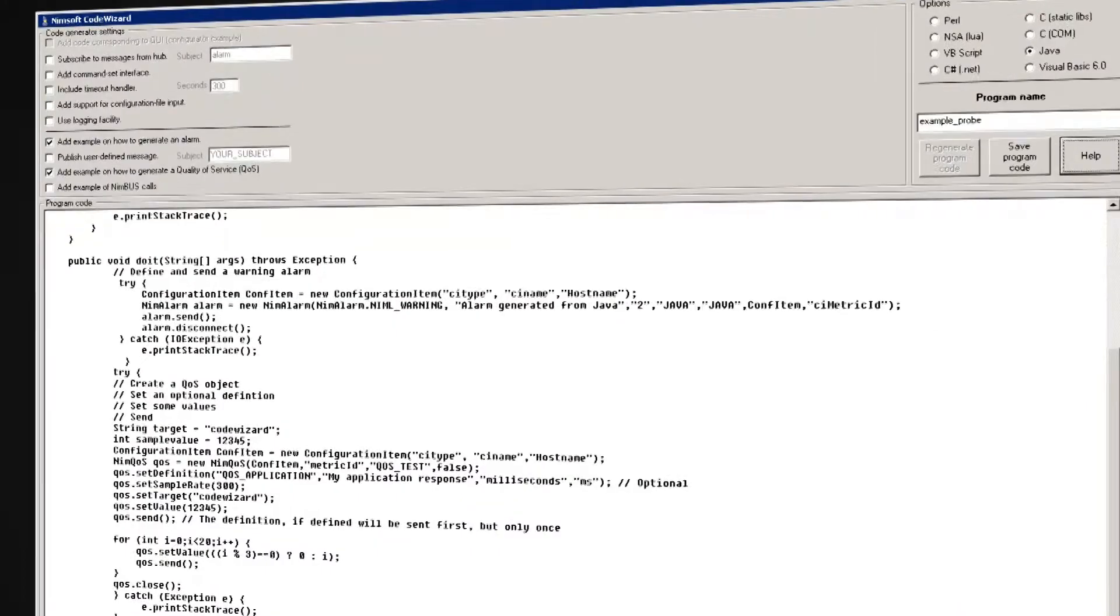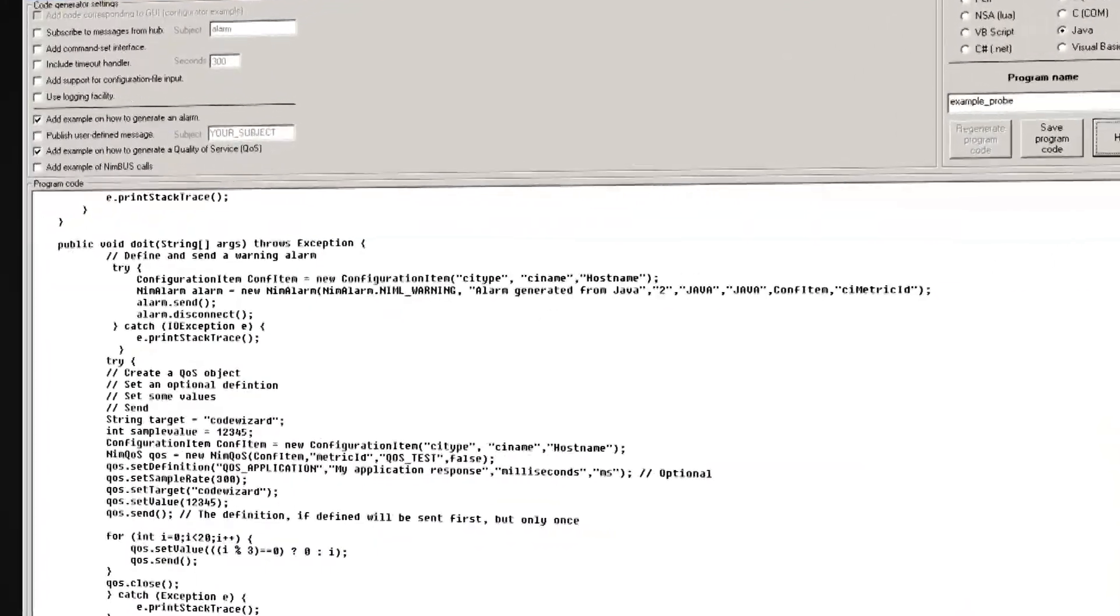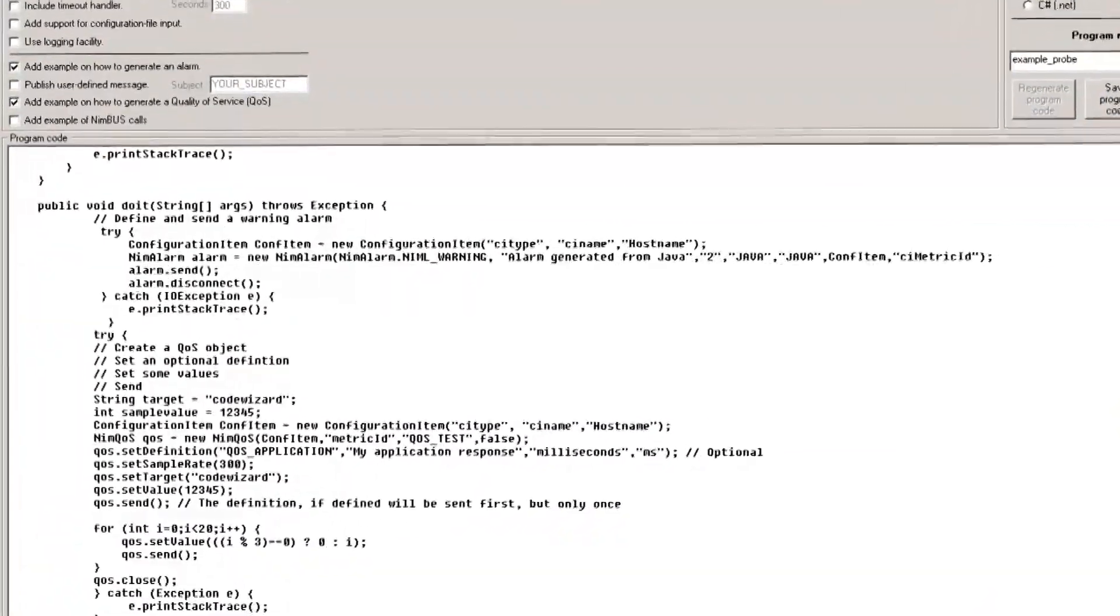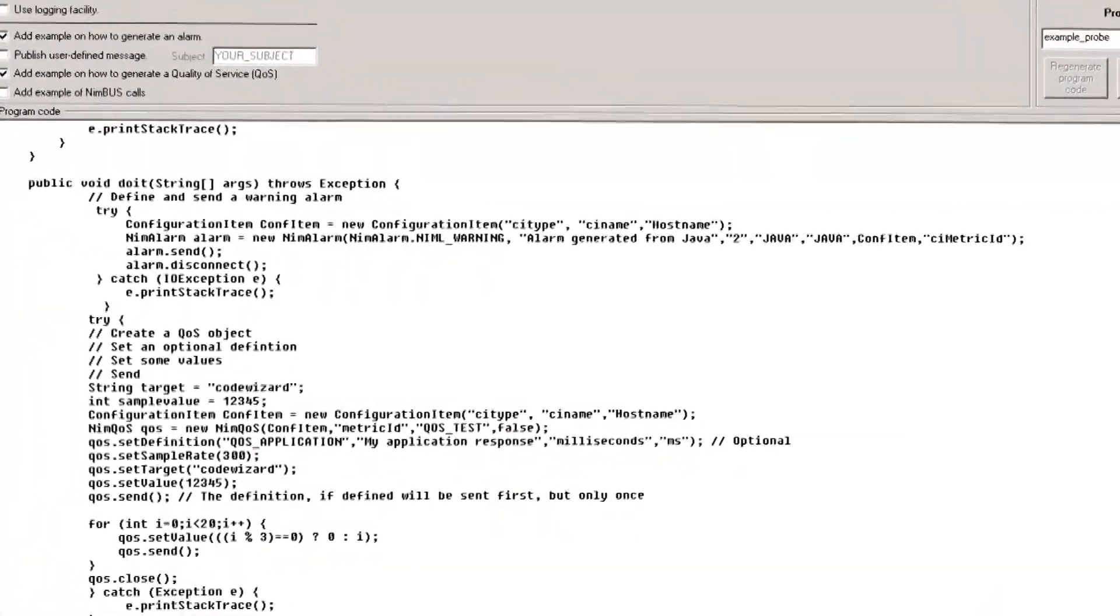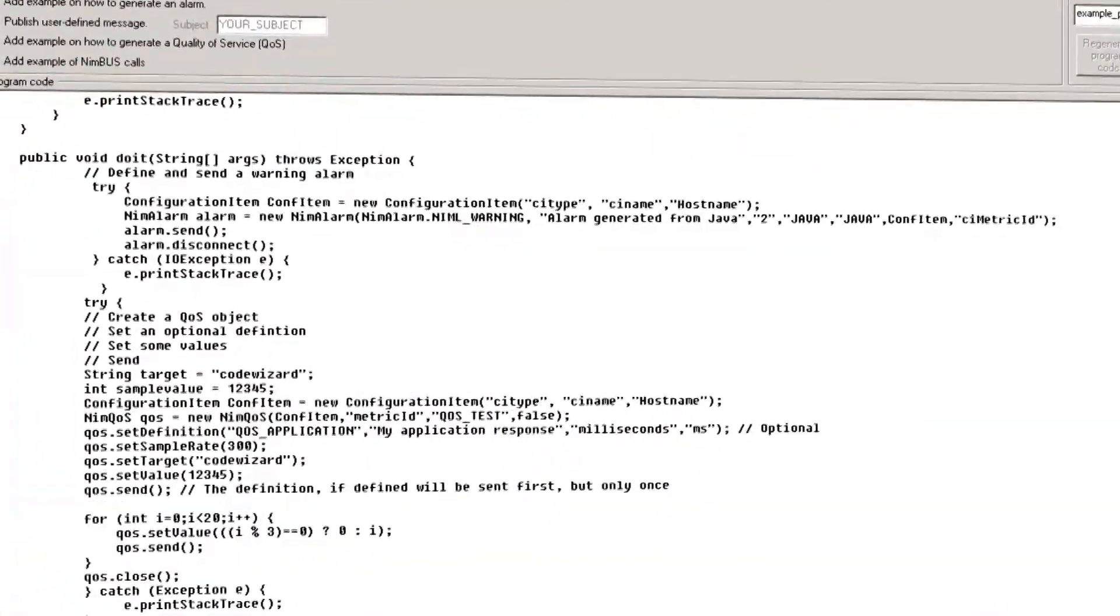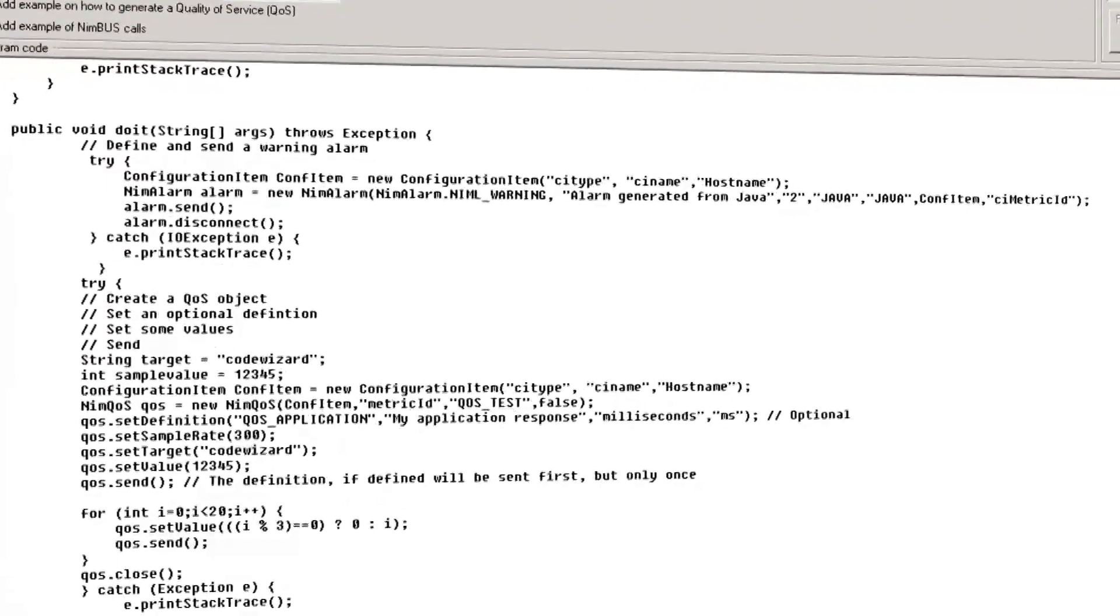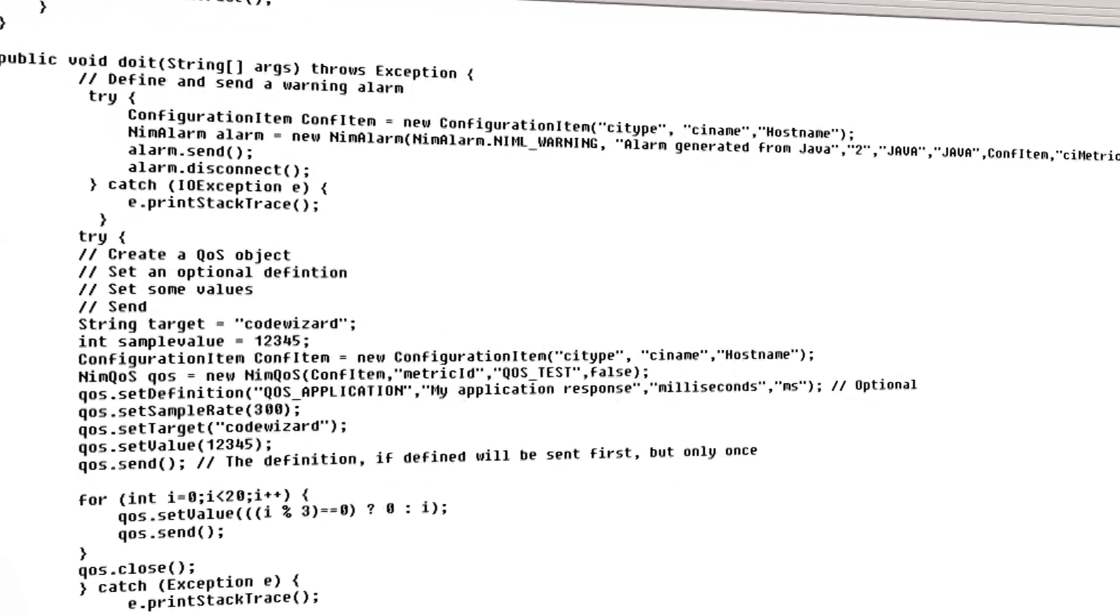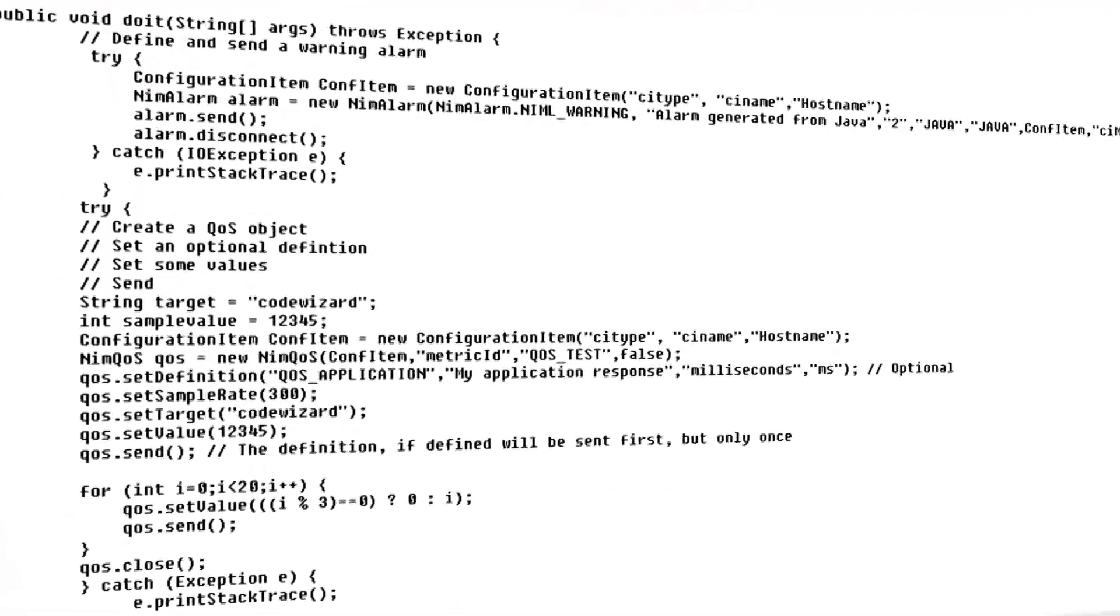CA NIMSOFT Monitor provides the powerful APIs required to integrate with any layer of cloud or IT infrastructure management. CA NIMSOFT Monitor customers have used these APIs to incorporate homegrown monitoring scripts into their NIMSOFT solution to integrate with their internal ticketing systems, and even to automate the provisioning of self-service monitoring within their cloud infrastructure.